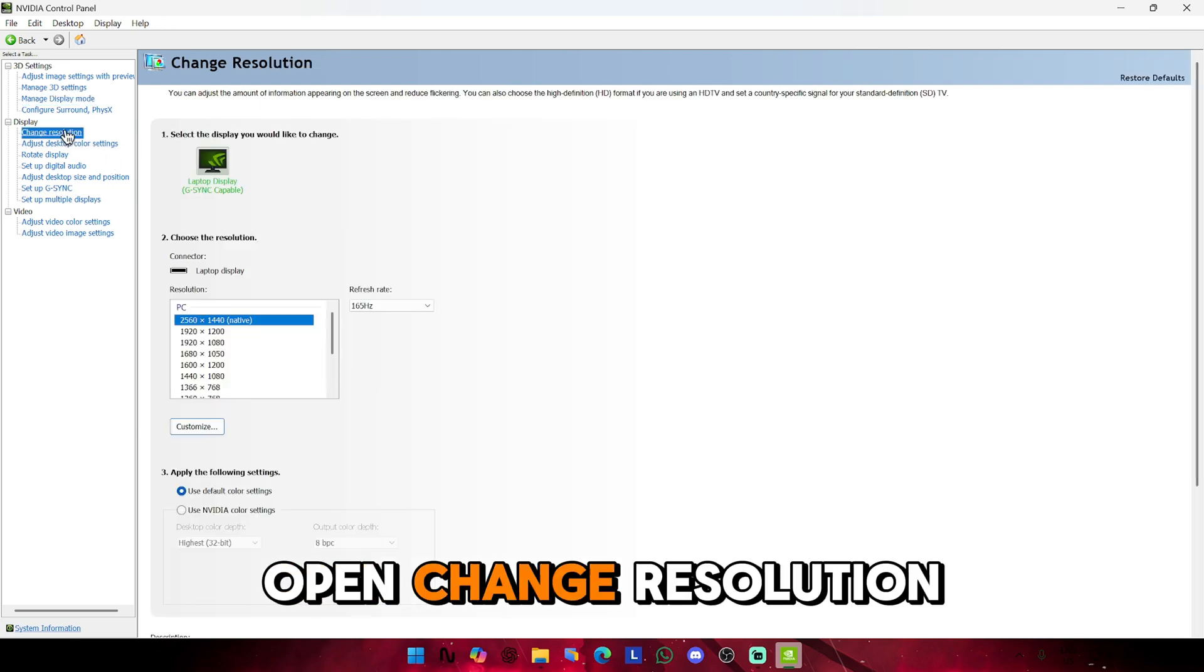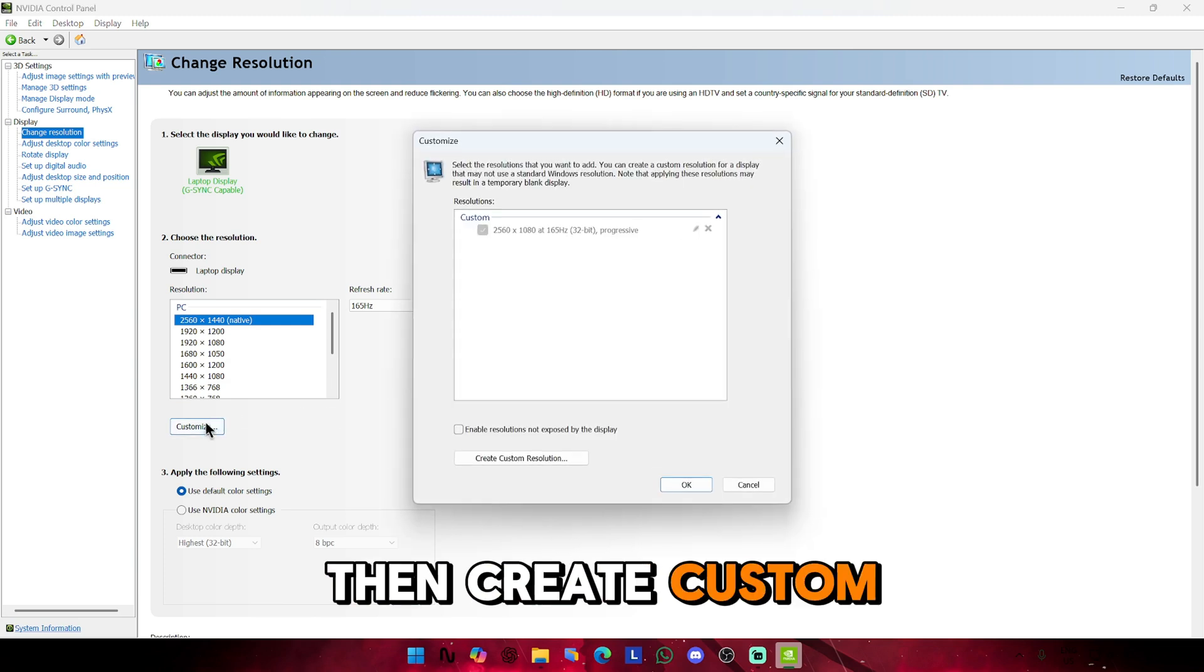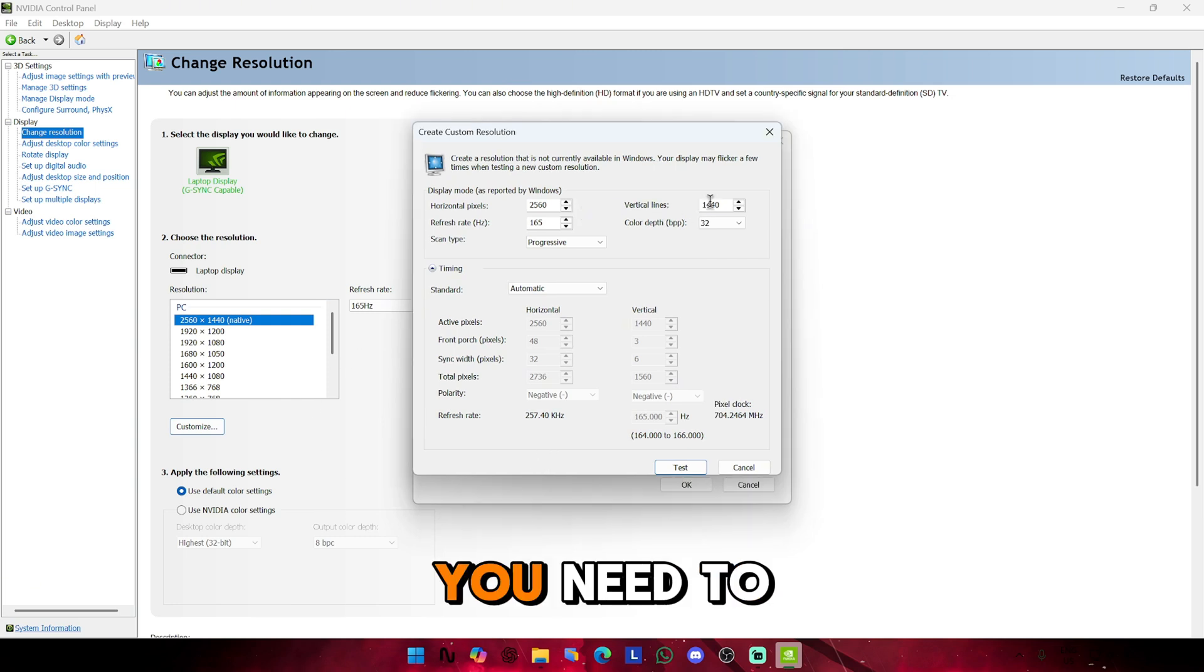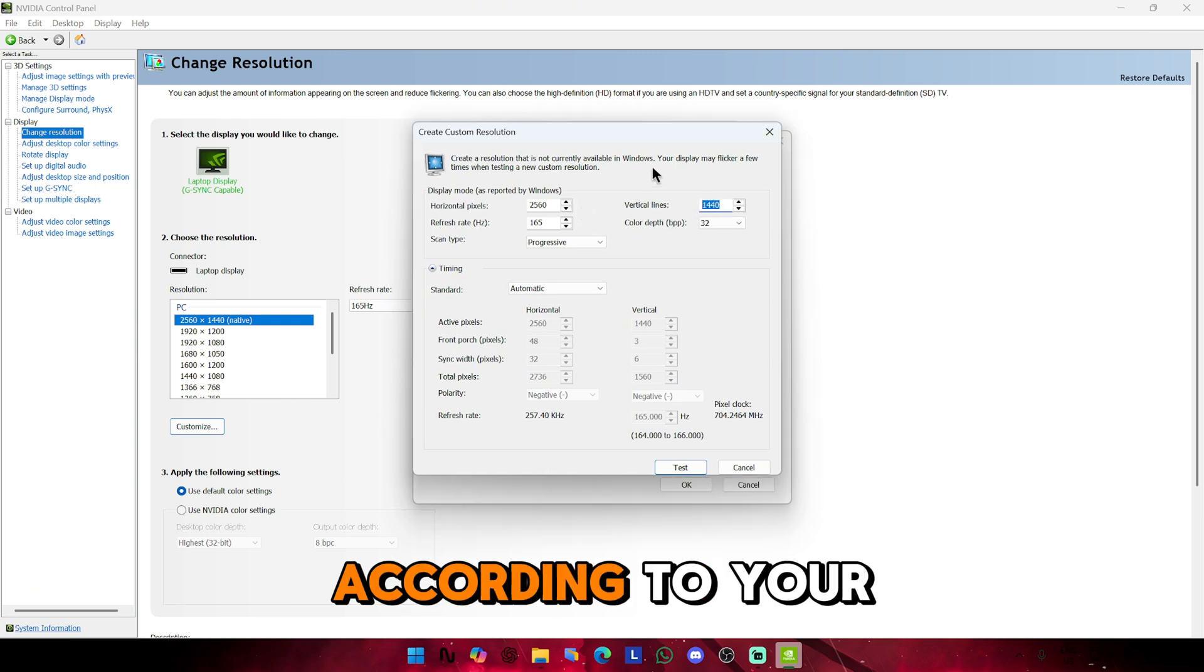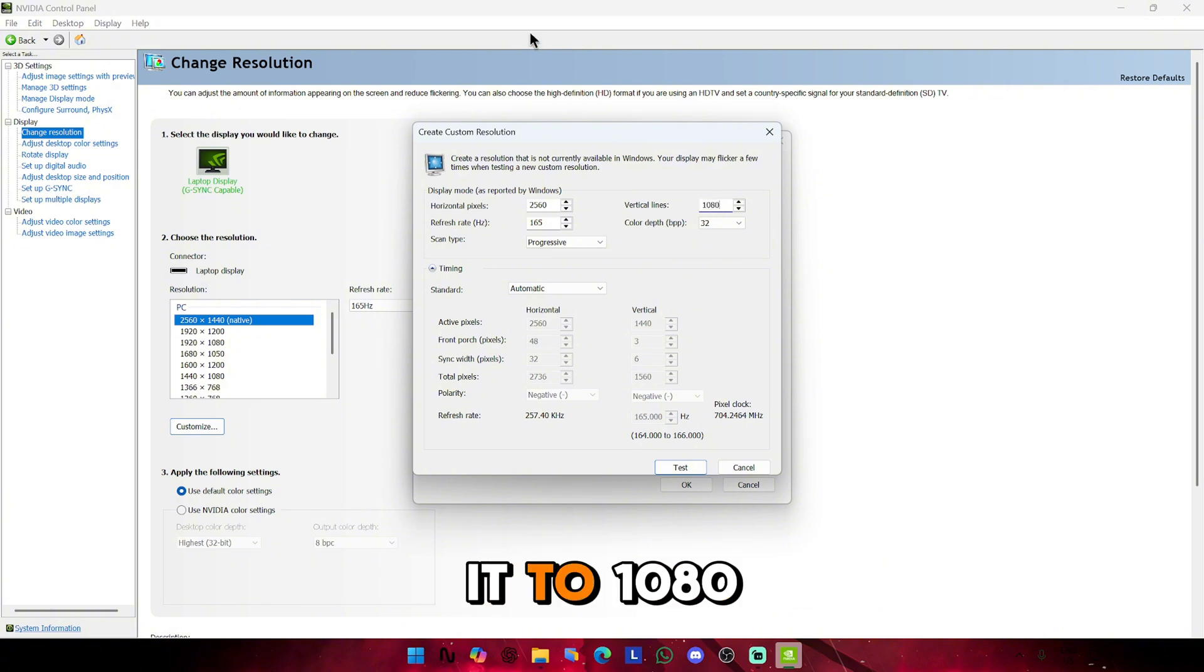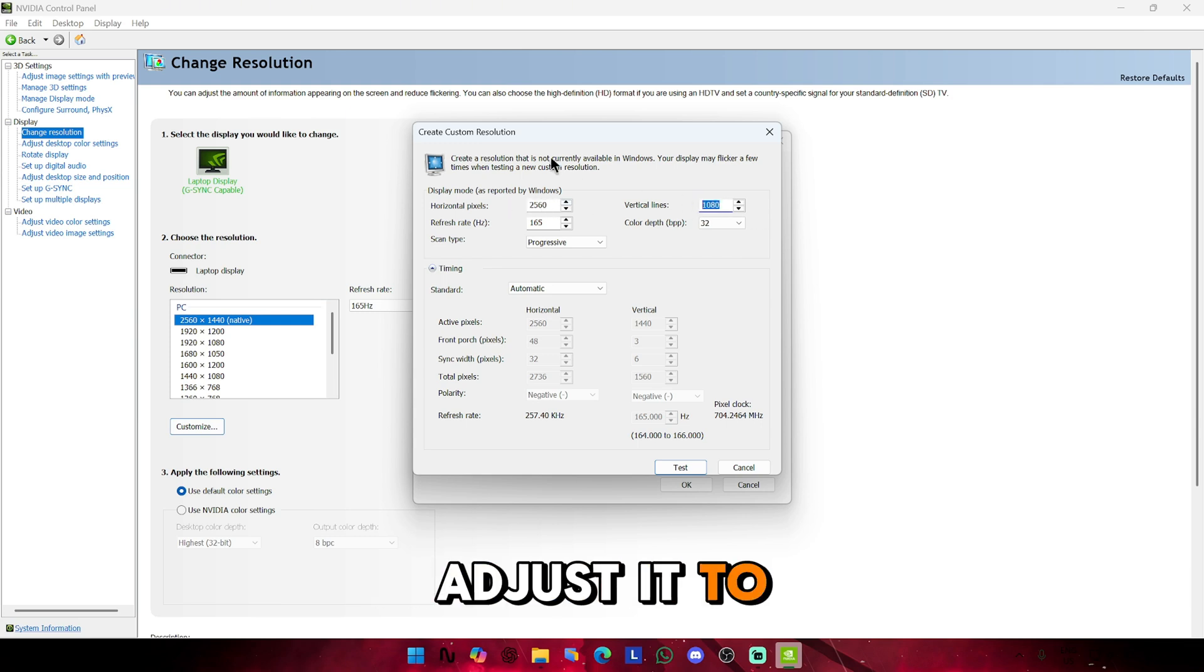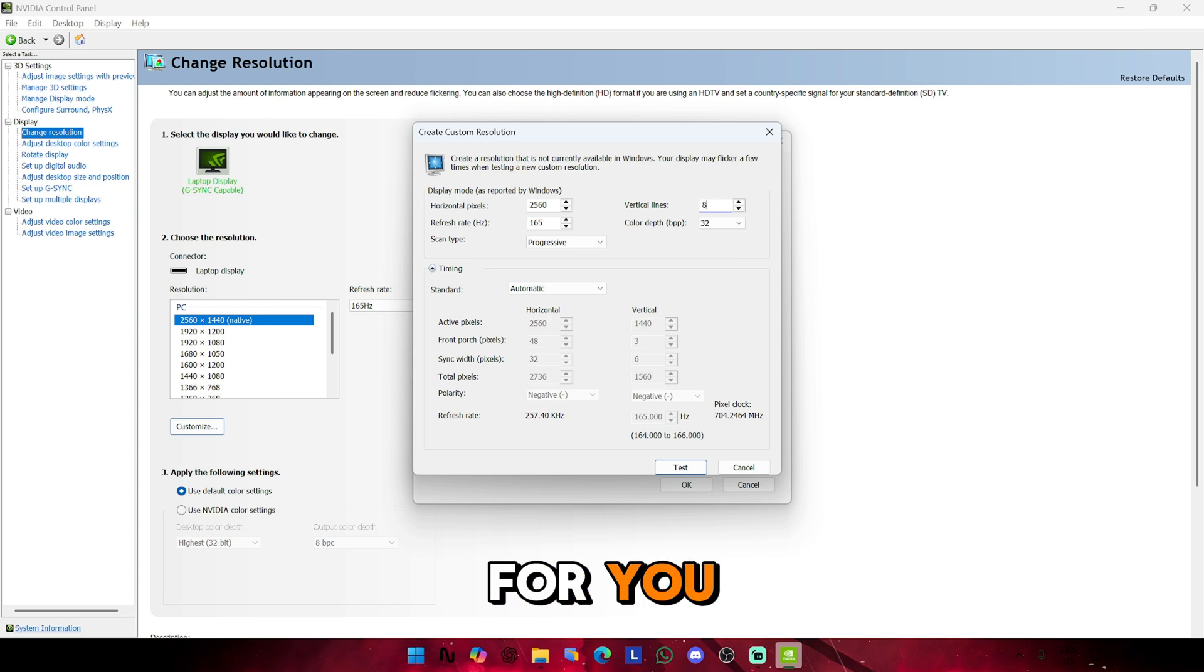Open Change Resolution. Click Customize, then Create Custom Resolution. In this page, you need to set the vertical lines according to your monitor resolution. If you use a 2K monitor, you need to change it to 1080. And if you use a 1080 monitor or Full HD, you need to adjust it to around 700 to 800, whatever seems best for you.